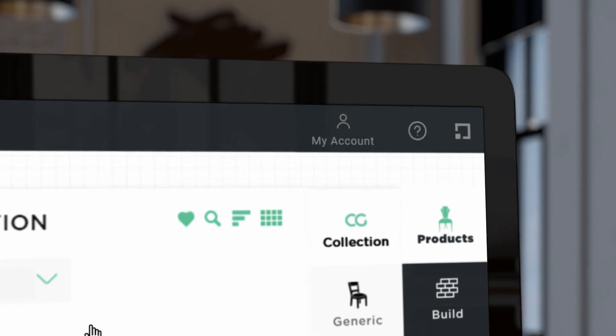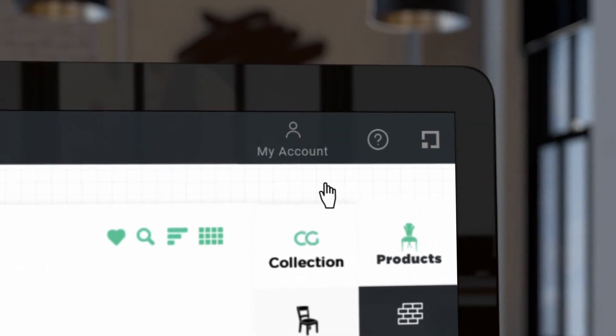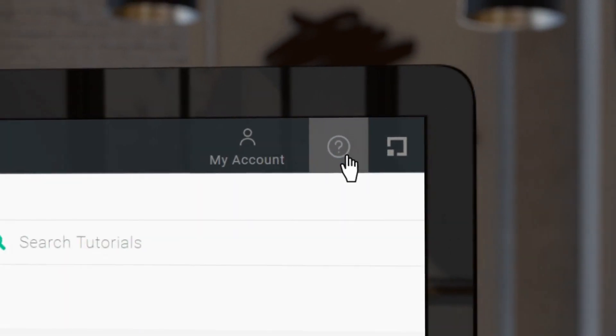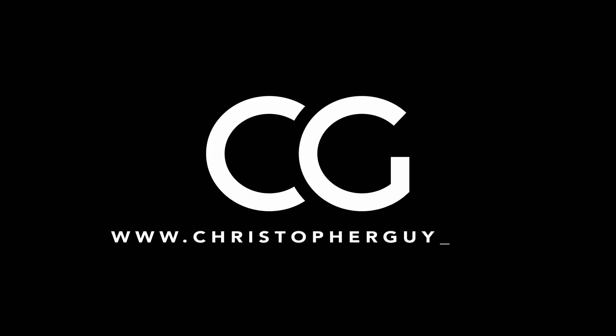To discover more and watch tutorials, go to the question mark icon on the floorplan homepage.